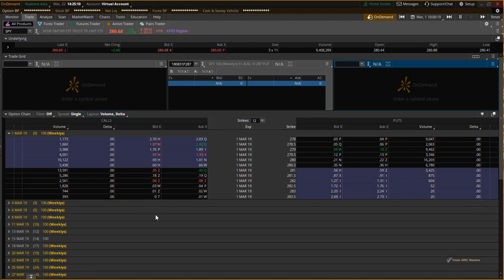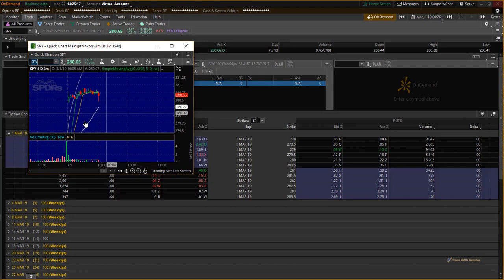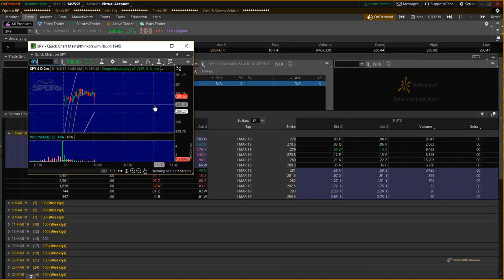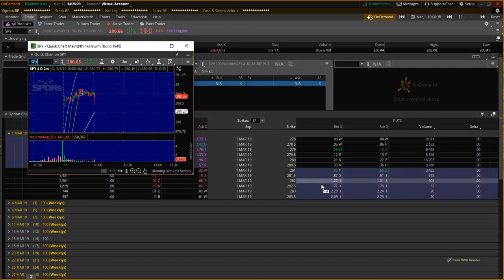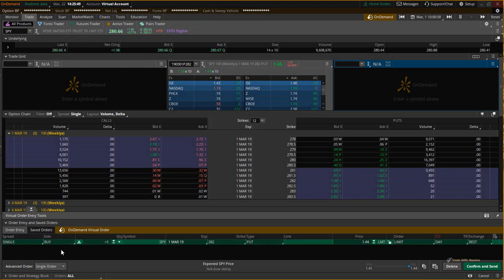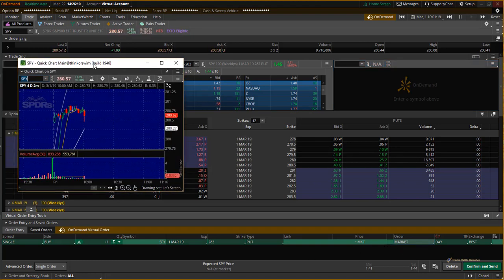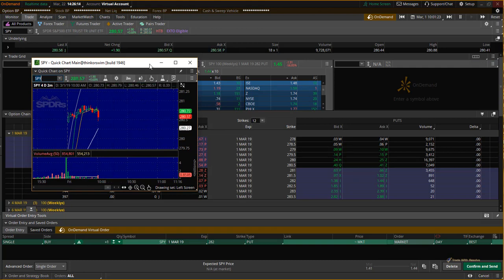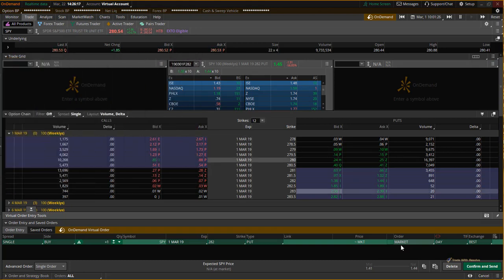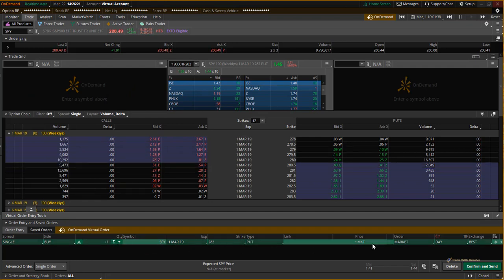We've decided we are interested in trading SPY, so let's bring over the SPY chart. Looking at the chart, we believe the price of SPY is going to decline, so we'll select a strike price on the put side — let's go with the 282 strike. You just click on the ask and a single order will populate. We'll go with one contract at market order to be filled immediately.